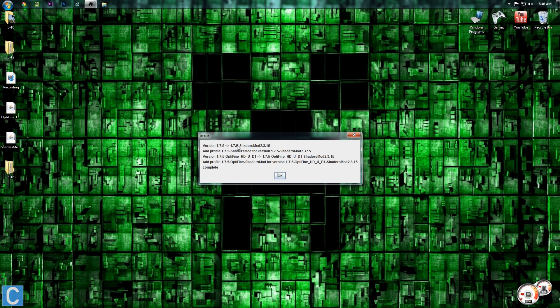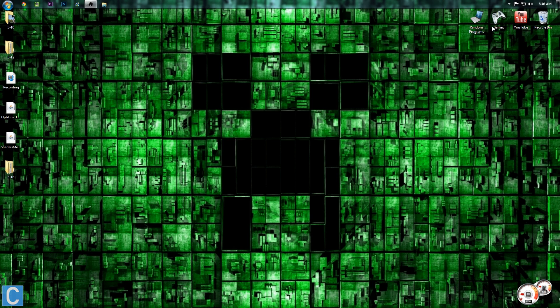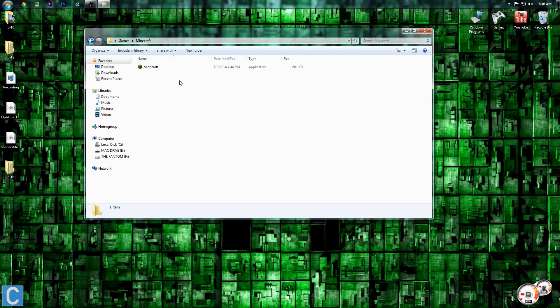So basically, what this says is version 1.7.5. Boom. It's installed shaders alone, right? And then it's also installed shaders for Optifine. So as you can see, there's that. Hit okay. And now we can go ahead and launch into Minecraft.